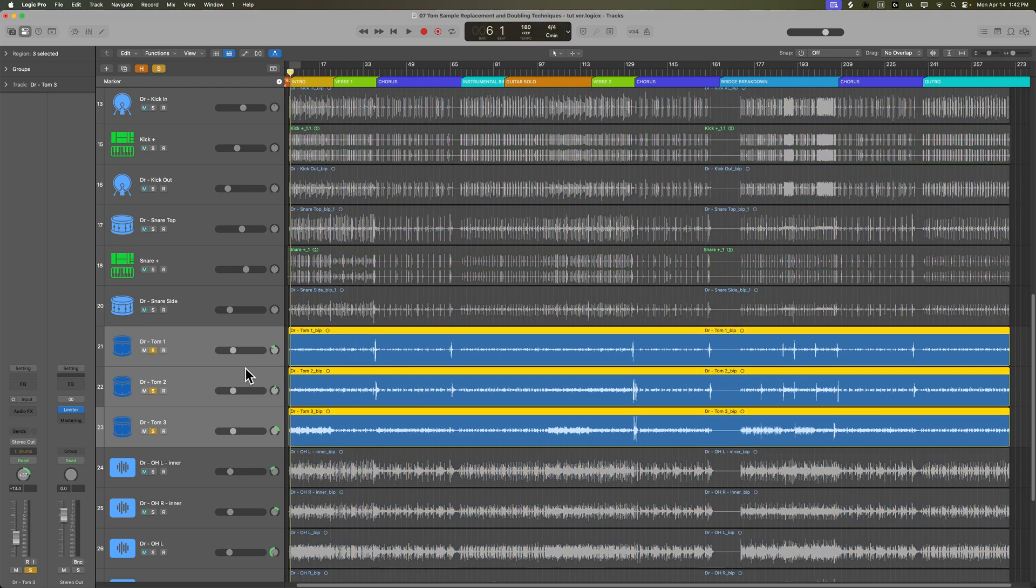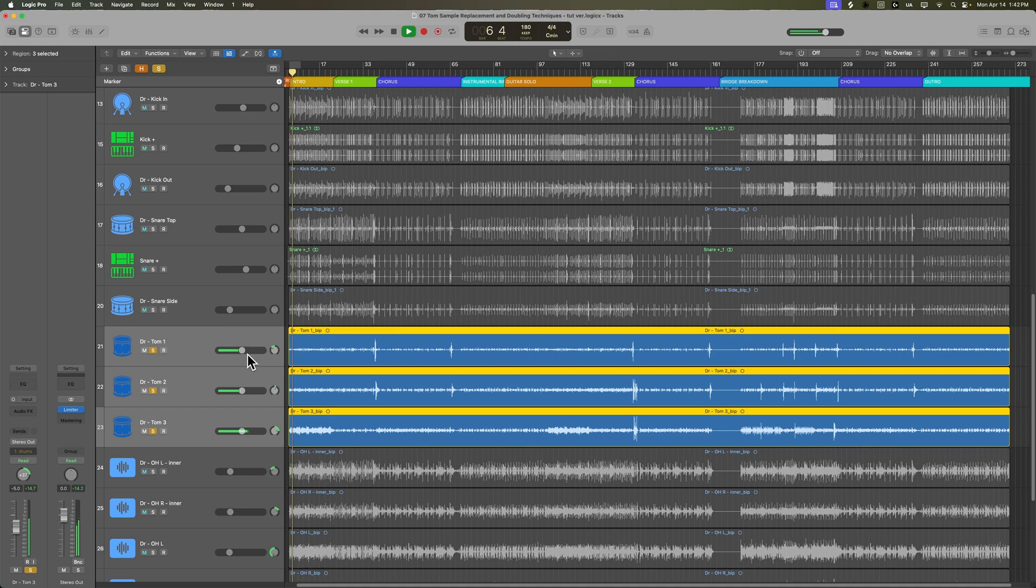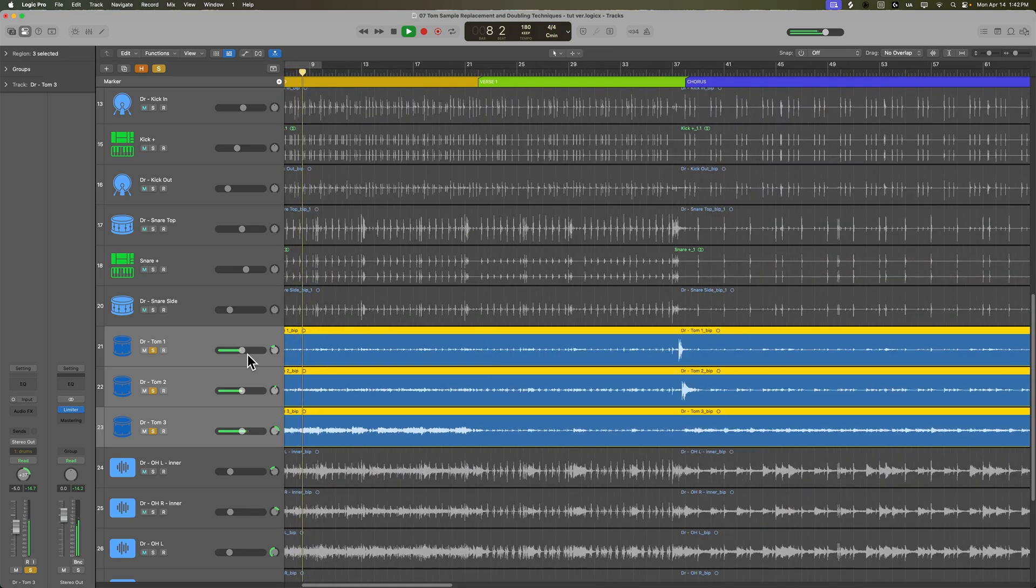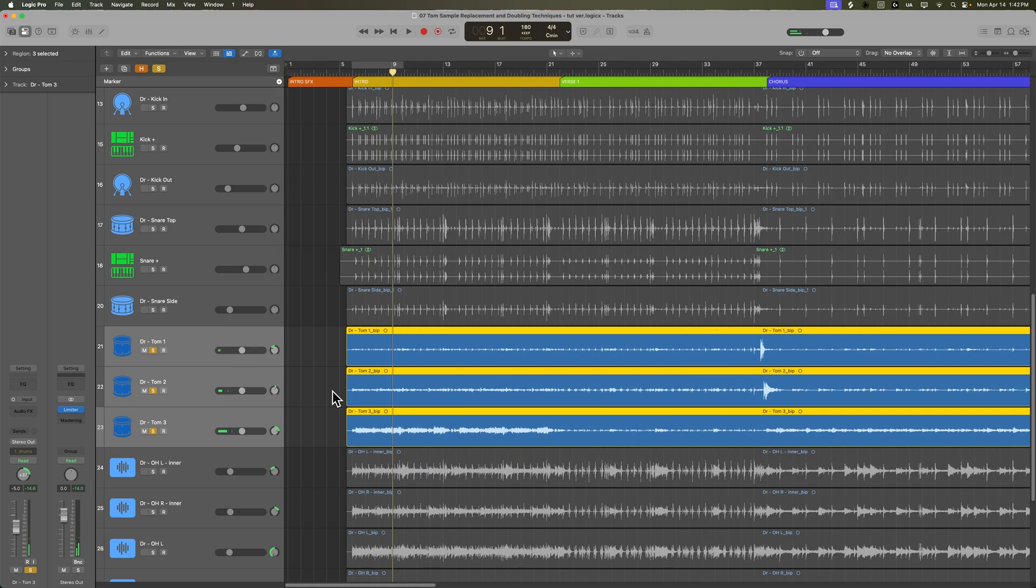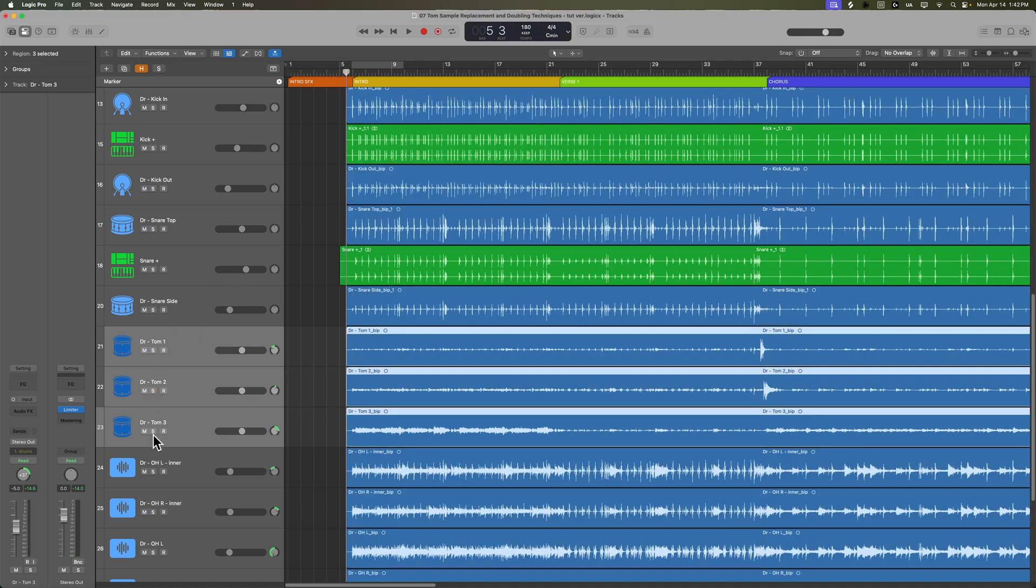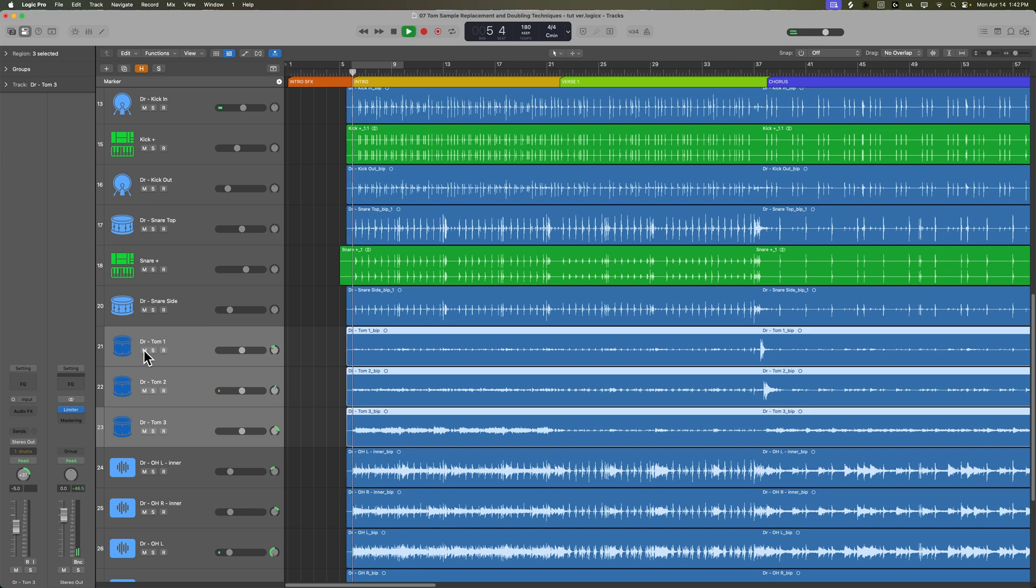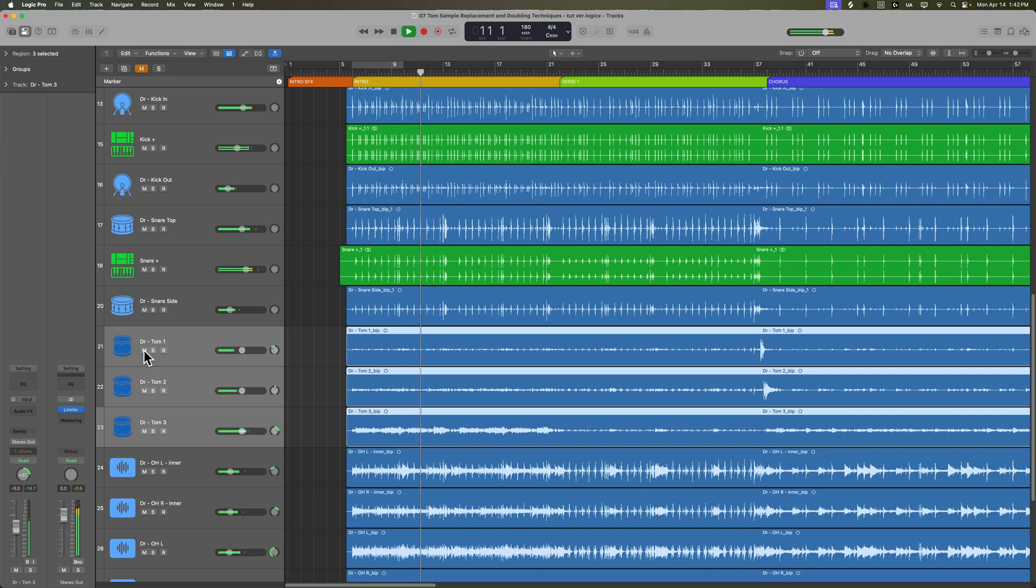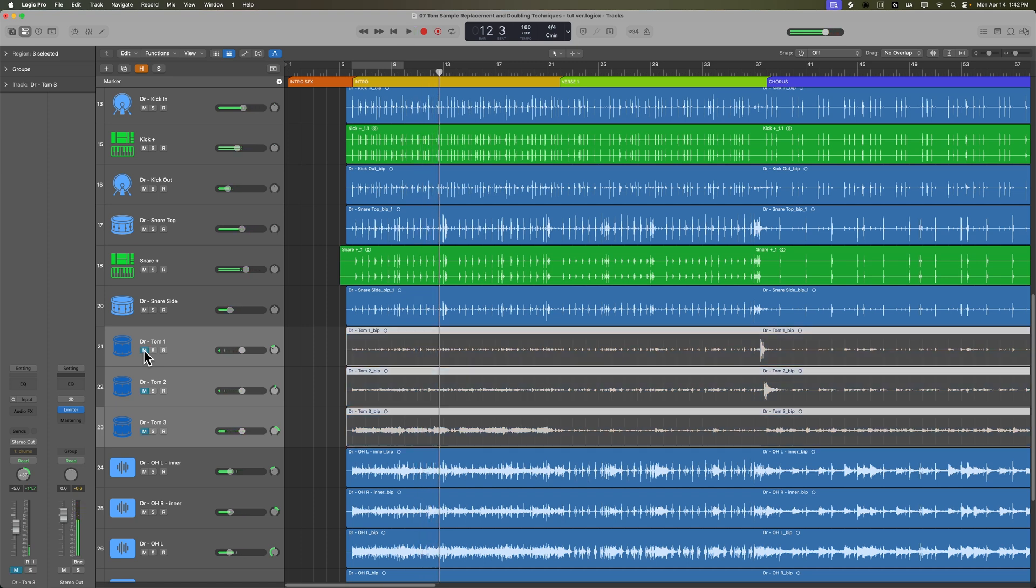If I just solo my three tom tracks, that's a lot of cymbal bleed, and what I'll often do is I'll just listen to the track with and without the tom tracks in. Not even listening for the toms, I'm just listening to how the bleed of the tom tracks affects the mix of the rest of the drums. Yeah, I don't want all that extra bleed in there. It's affecting the clarity of the cymbals.